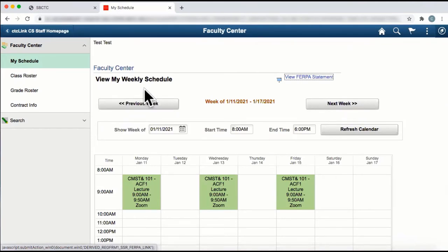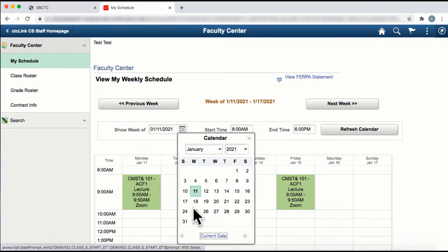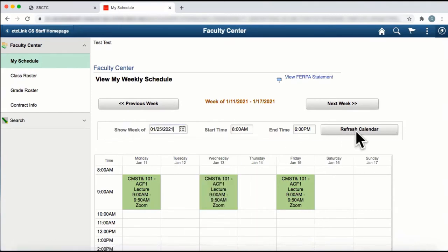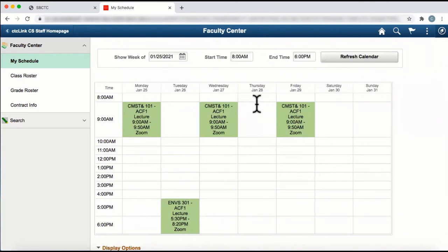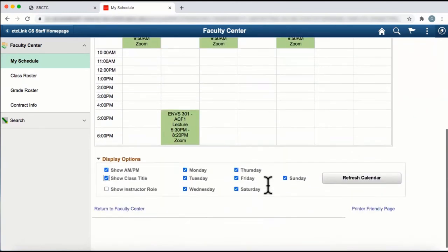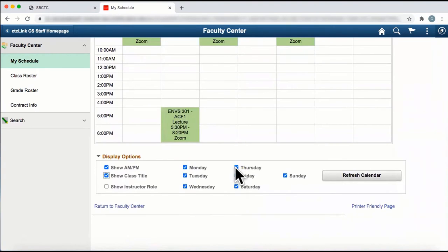On this page, you can toggle back and forth between the previous week and the next week. You can enter a specific week, and then click Refresh Calendar to get the view. At the bottom, you can click on other display options, such as Show Class Title and delete days of the week you don't want viewed. Once you've made your selections, click on Refresh Calendar.